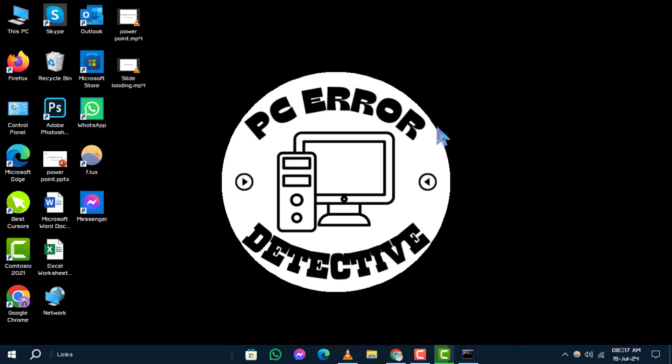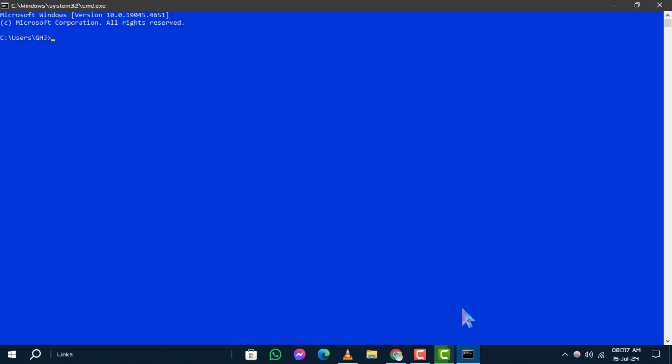Method 1: using the exit command. Step 1. First, type exit in the command prompt console.